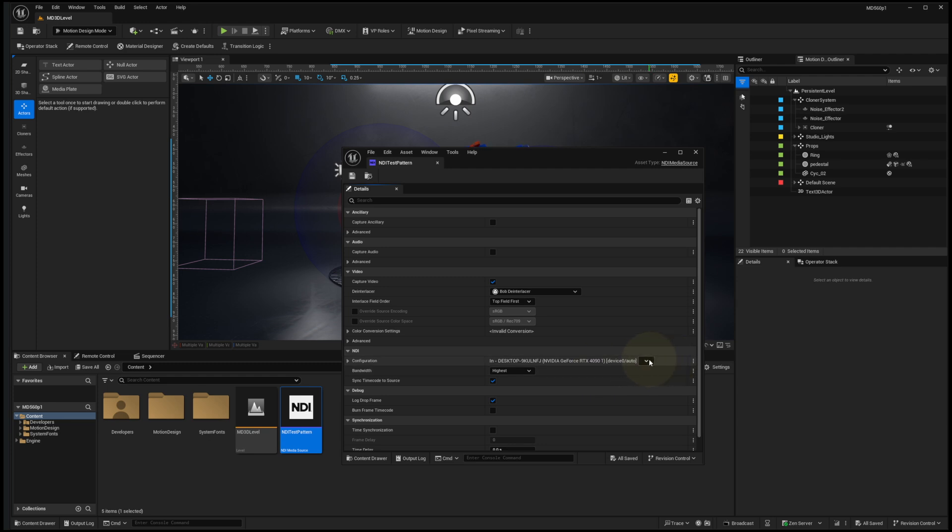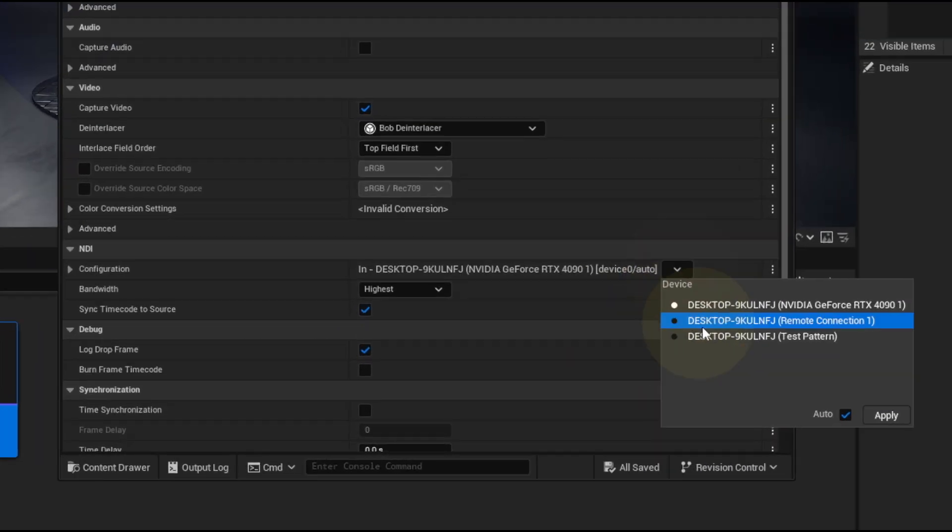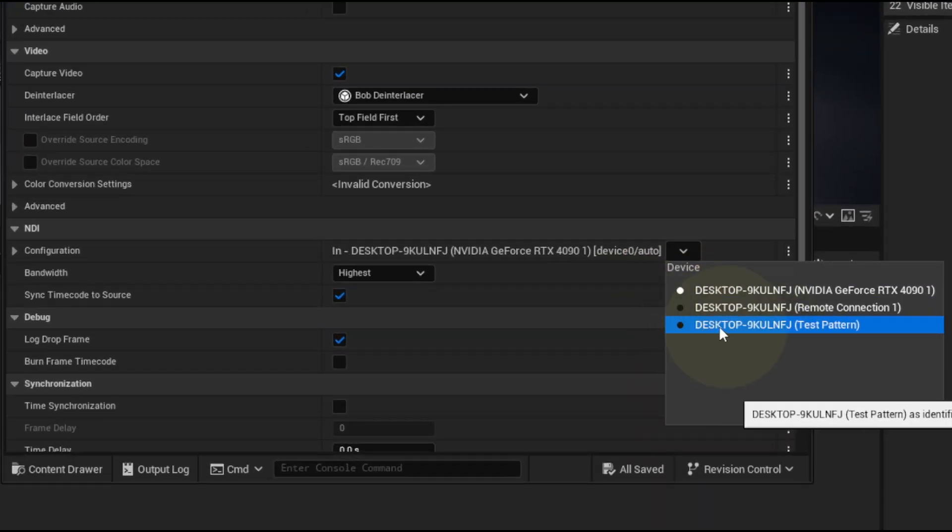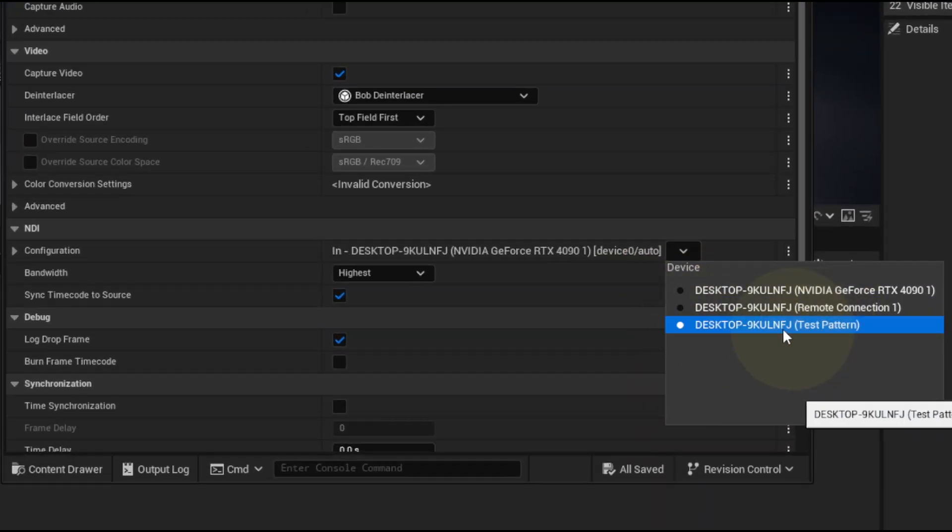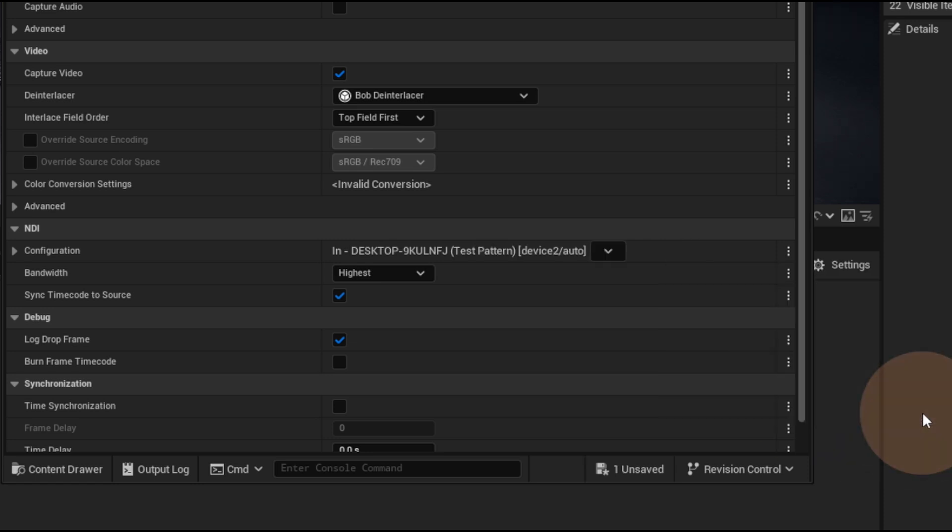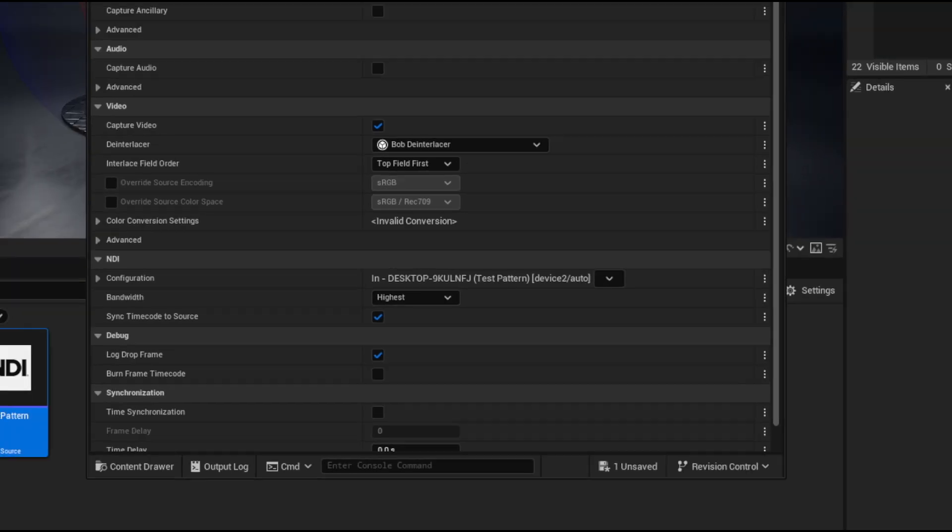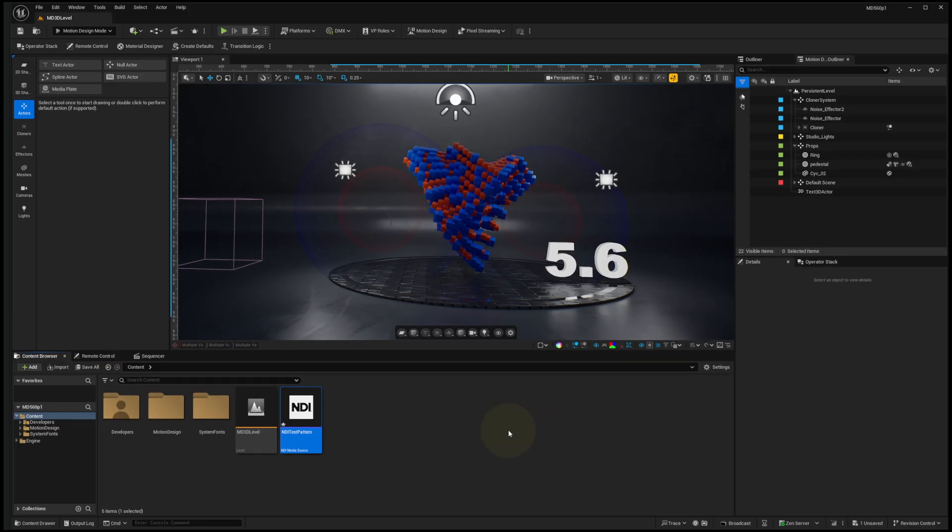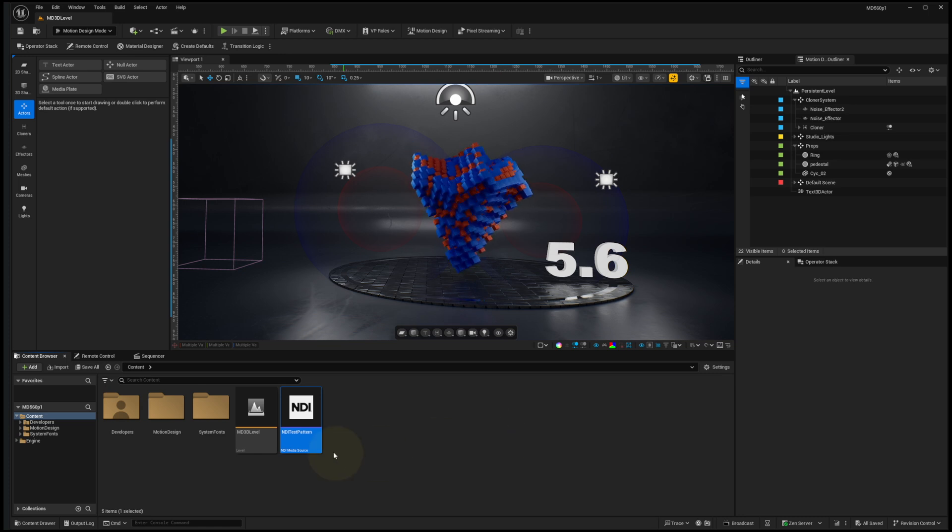Under Configuration, I'm going to select Test Pattern, which is the NDI feed from that desktop that I want to tune into. So I'll click Apply and close that, and maybe Control-Shift-S to save the changes.